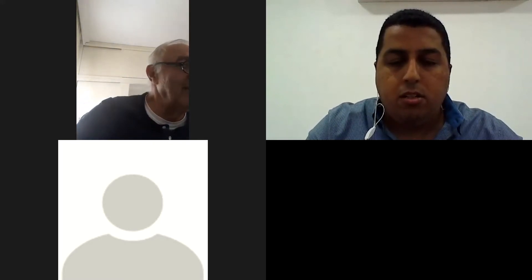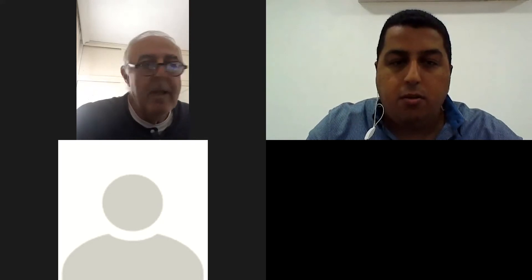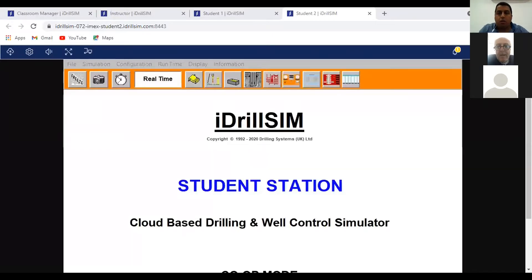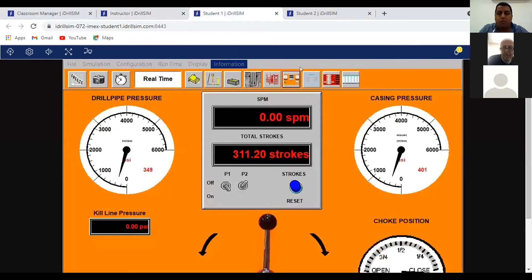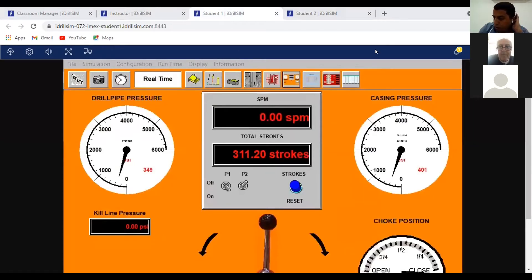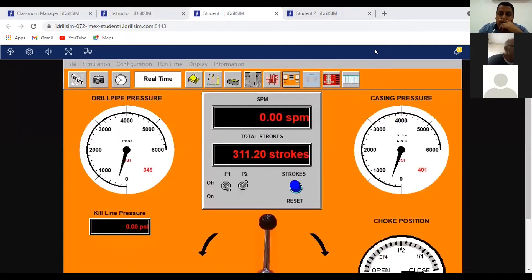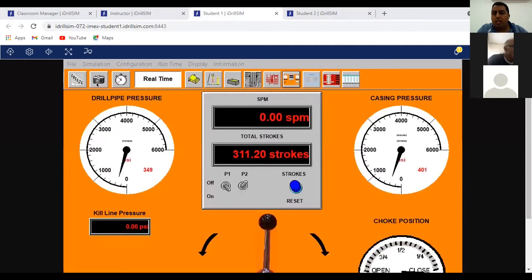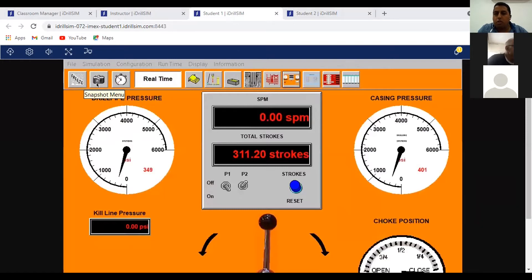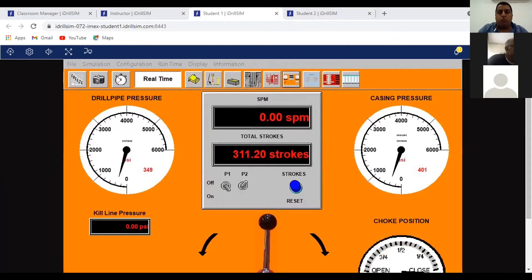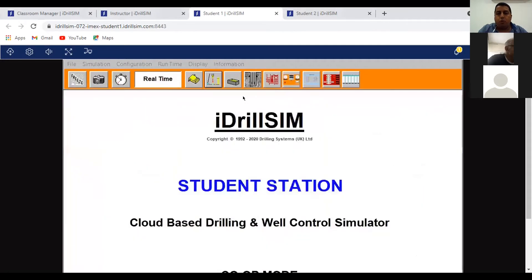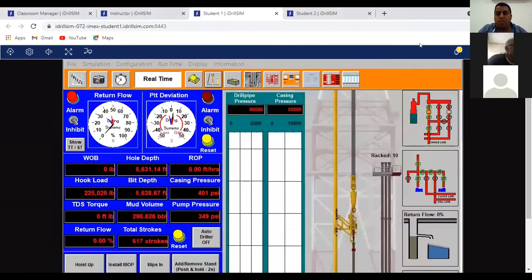Okay, let's go. Okay gentlemen, I will share my screen for the simulator. The exam for you or training will start from shut-in procedure. That means there is well already has kick and you will start to complete that, take the reading and you start to complete your kill sheet. I will select for you the killing method, so we'll follow the killing method to the end.